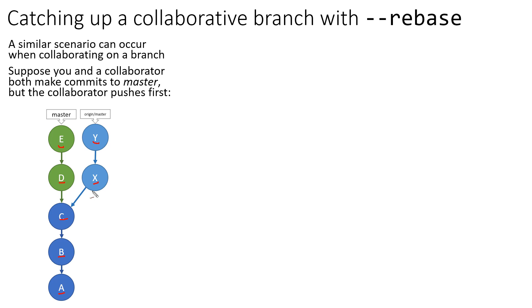But now when you want to synchronize your repository with theirs, you're in this sort of a pain point where, how do you do this? And what happens if you were to try and push? Well, if you were to try and push your changes D and E right now to the origin, they would get rejected. And they would get rejected because your branch doesn't have commits X and Y as a part of the history.